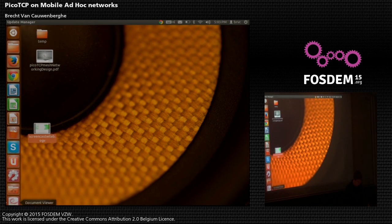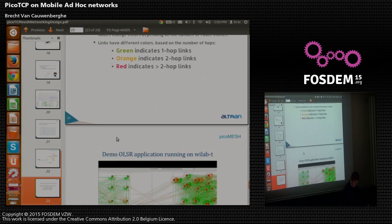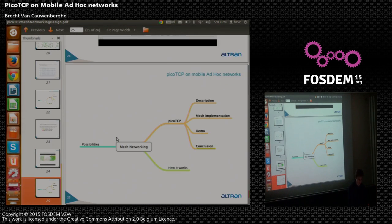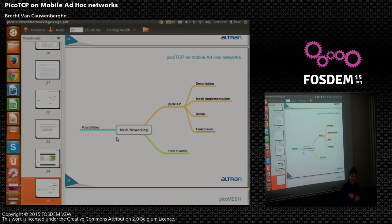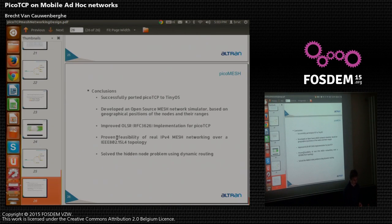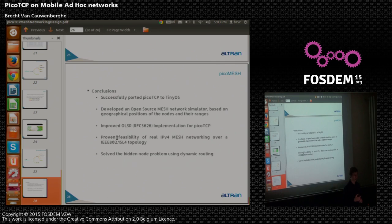To conclude, we have successfully ported our application to TinyOS and provided an OLSR implementation of mesh networking, all running on an IEEE 802.15.4 network. For more information, please visit our stand and we'd be happy to answer your questions.